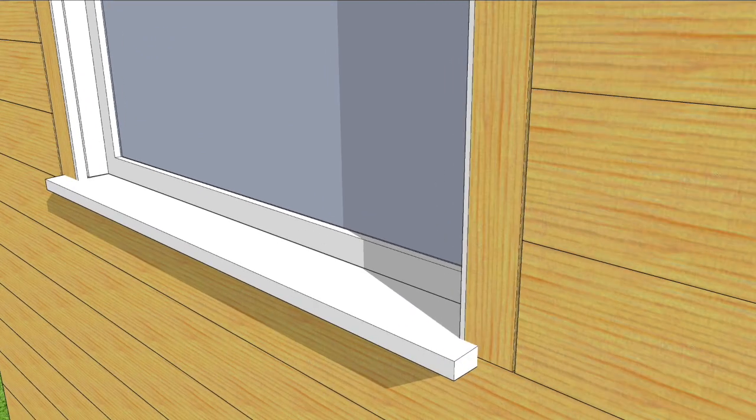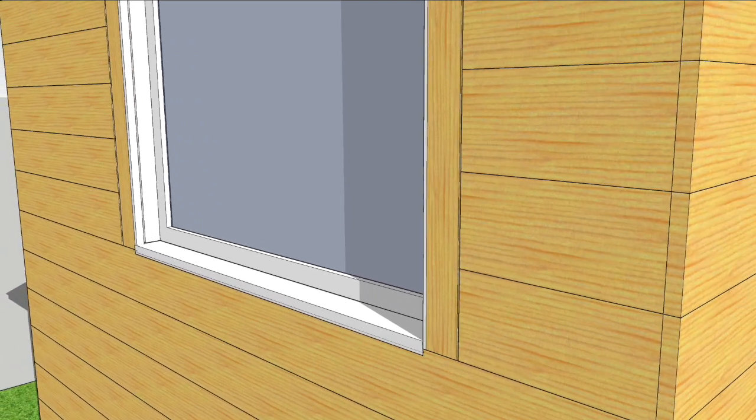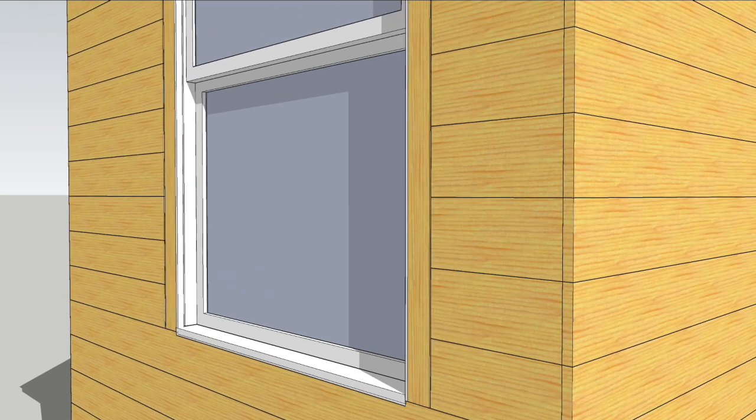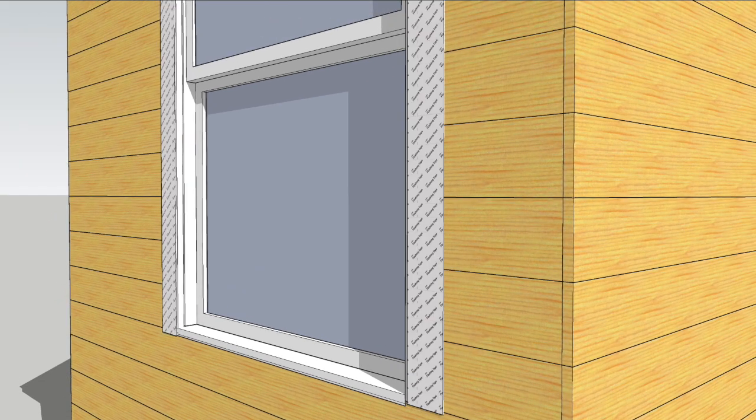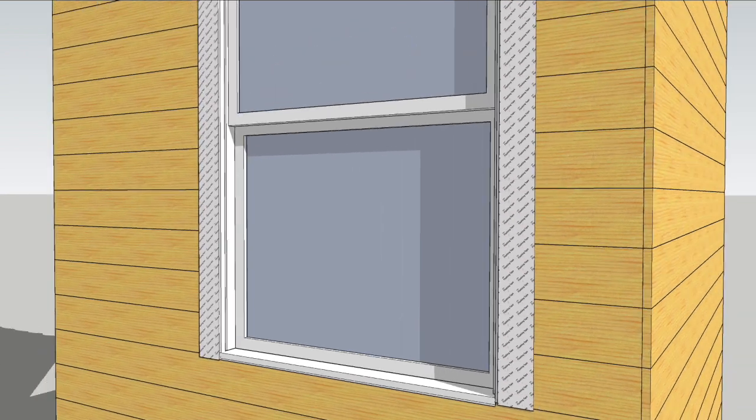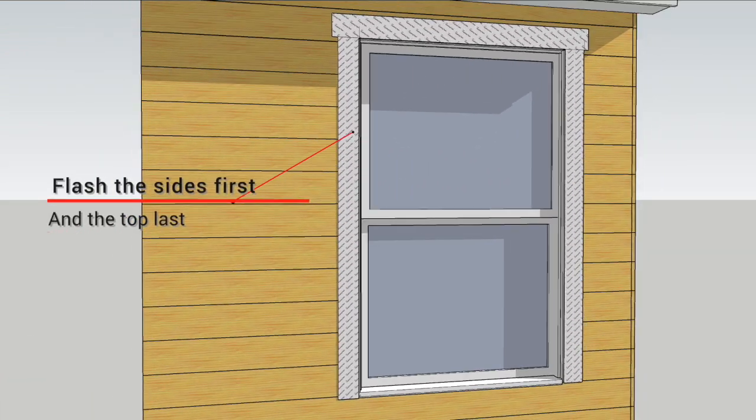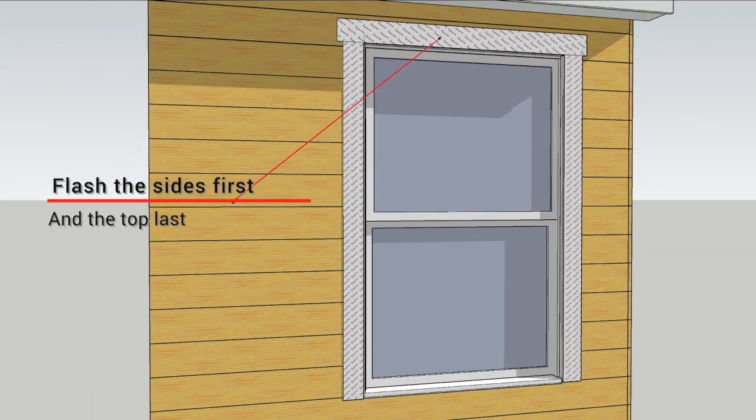Next I cut off the old sill flush with the sheathing and sealed the edges of those 1x3s with DuPont flashing tape. This seals the edges of the windows to the wall sheathing and provides a continuous substrate to adhere the Tyvek to.